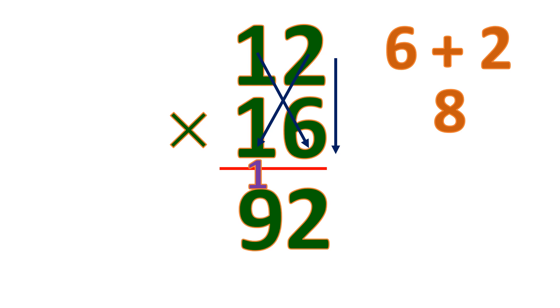Then find the 100's place multiplying the 10's place. 1 times 1 is 1. So the product of 12 and 16 is 192.